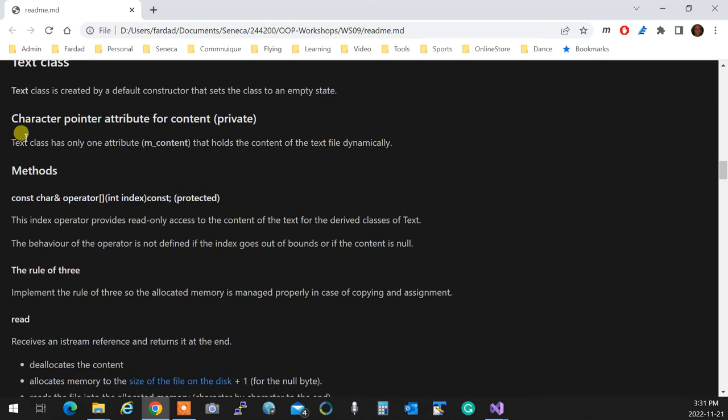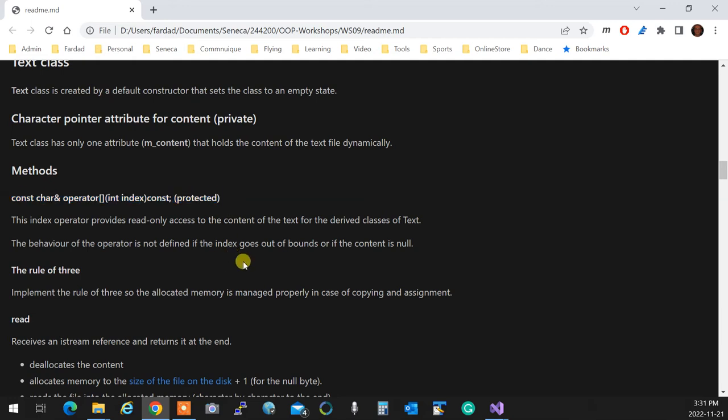You're going to have a protected index operator created to access the data inside the text. Index zero shows the first character in the file, and obviously index is not going to go more than the size of the file.